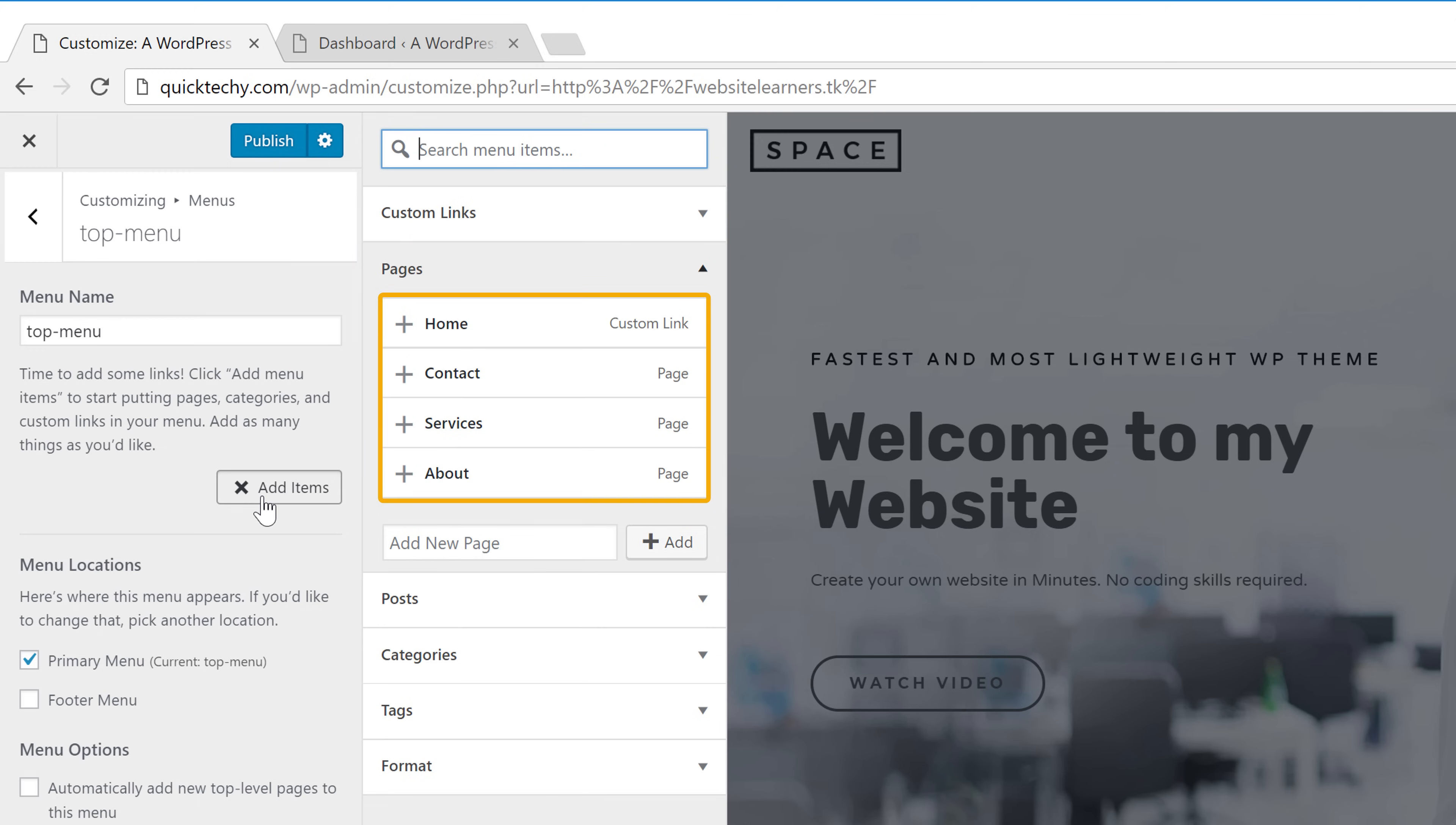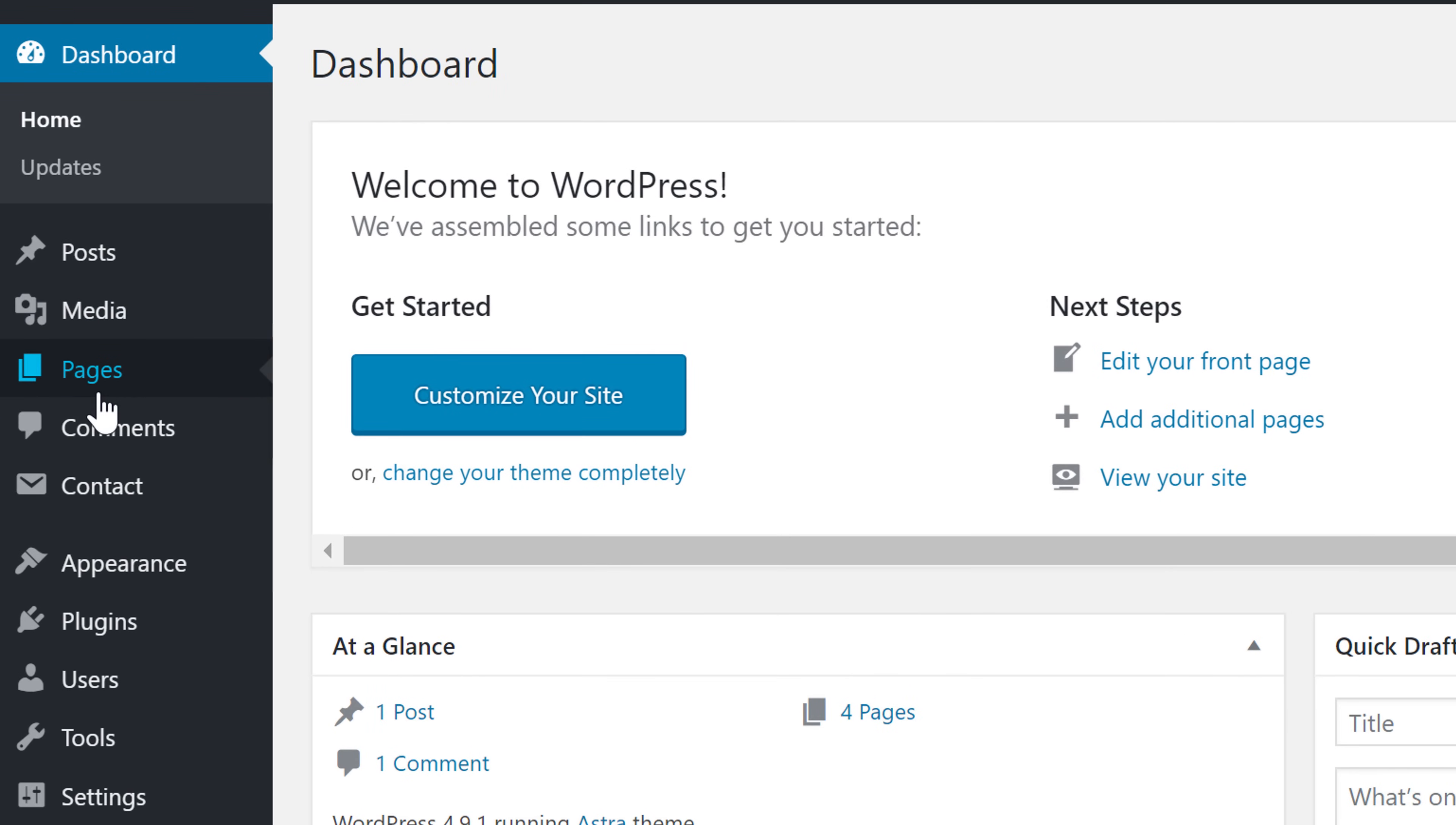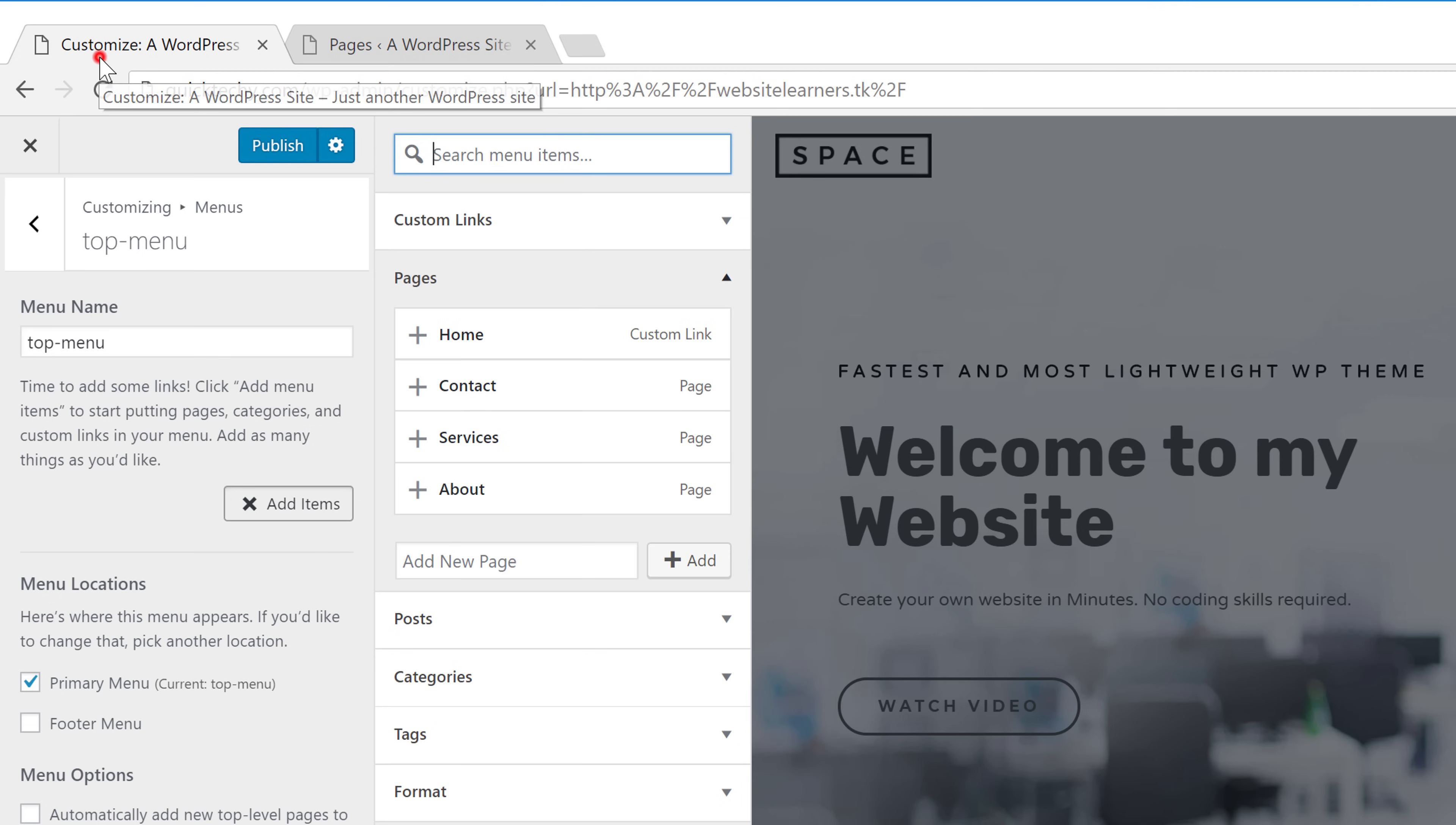Here under the pages section, it shows all the pages we have on our site. So if you want to see these pages, just go to your dashboard and then go into pages. And you can see the pages that you have on your site. These same pages will be shown here.